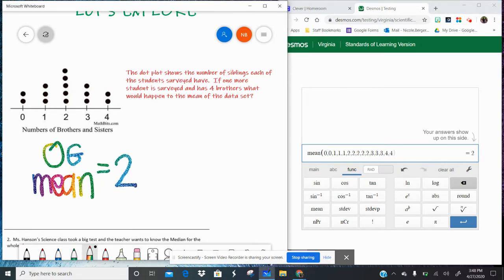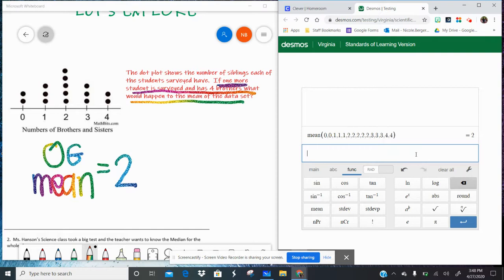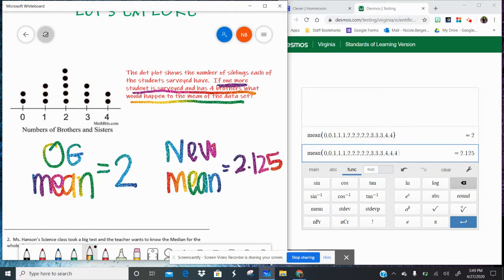The original mean was 2, which means on average the people surveyed had 2 siblings. The question says if one more student is surveyed and has four siblings, what would happen to the mean? On the Desmos calculator, I copy and paste that data set and add one more 4. Our new mean is 2.125. So what happened? The mean increased. It's just that simple.